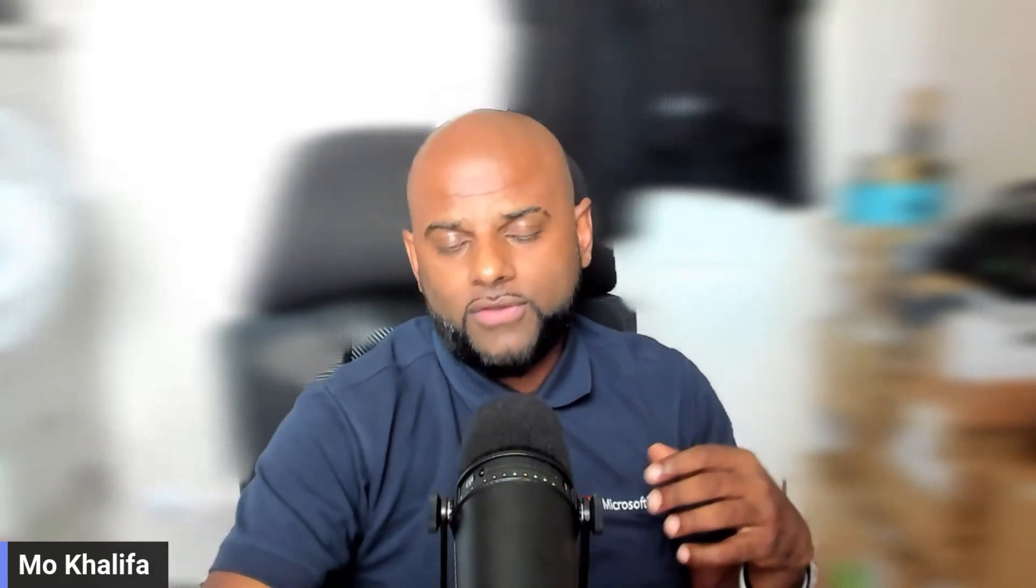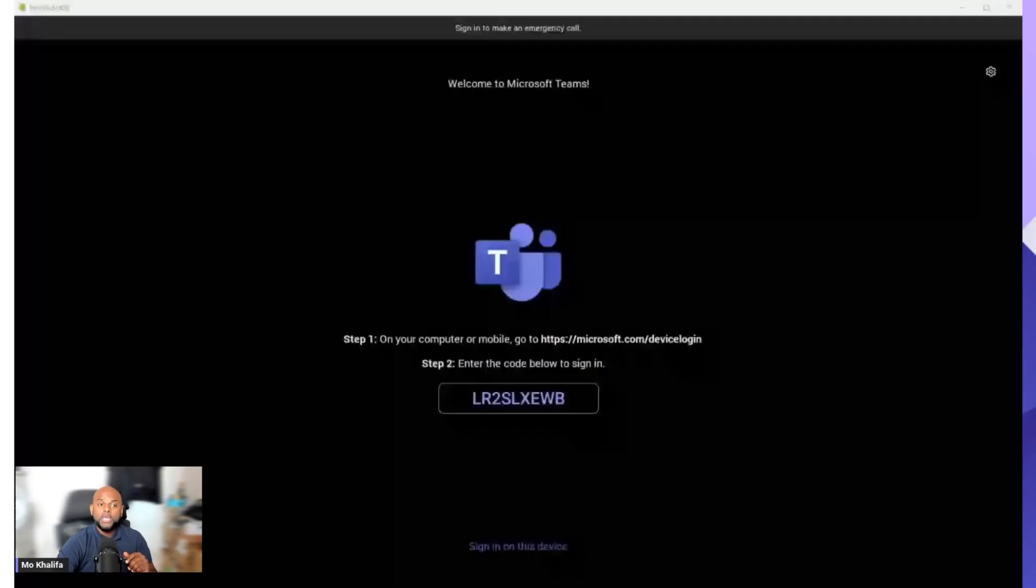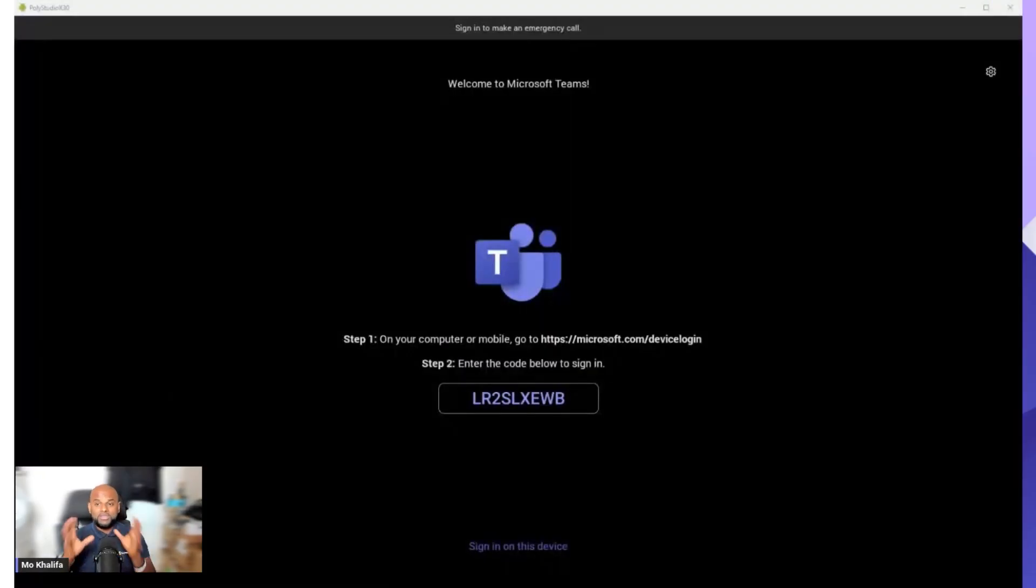Now once you have gone ahead and got your device installed and switched on, hopefully you've already created a room resource account. If you have created your room resource account, you know it works and you've just switched on your Teams Rooms on Android device, you will be given this screen across here.